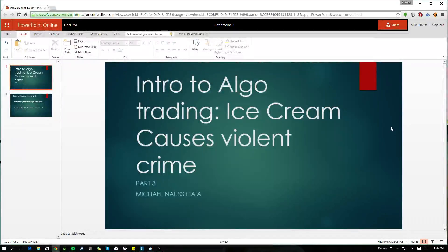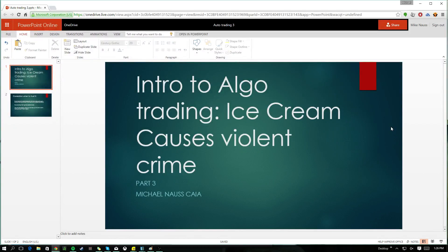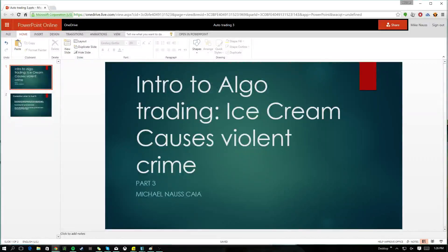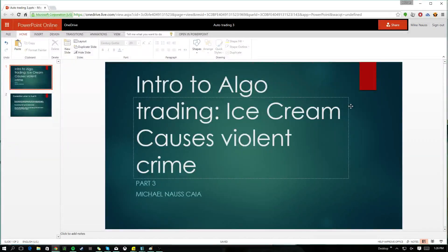So where does the ice cream causes violent crime thing come in? There was a study - a psychologist back in the 70s found a perfect correlation between the amount of ice cream sales in New York and the amount of violent crimes. He then tried to raise money to prove what it was in ice cream causing people to beat each other up. Turns out it was the heat in New York - heat caused an increase in ice cream sales, and heat also caused the violent crime. So even though there's a correlation, it's not the thing causing it.